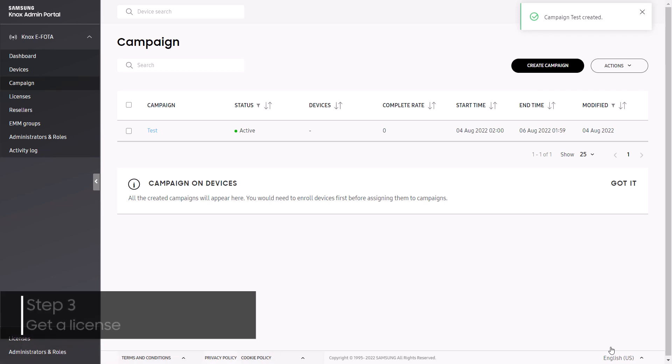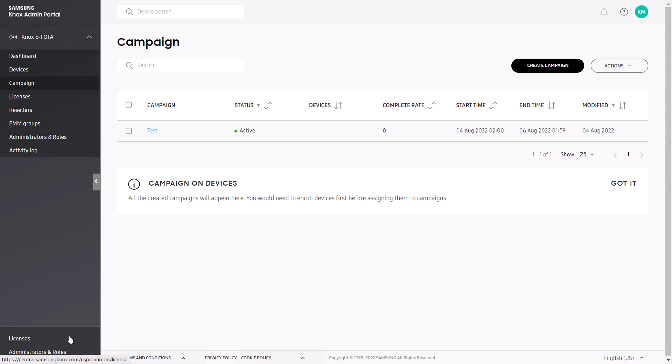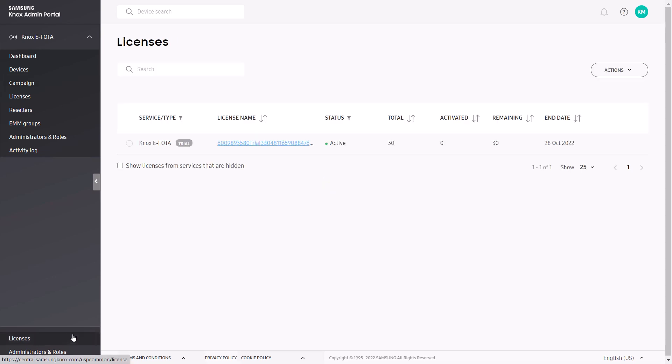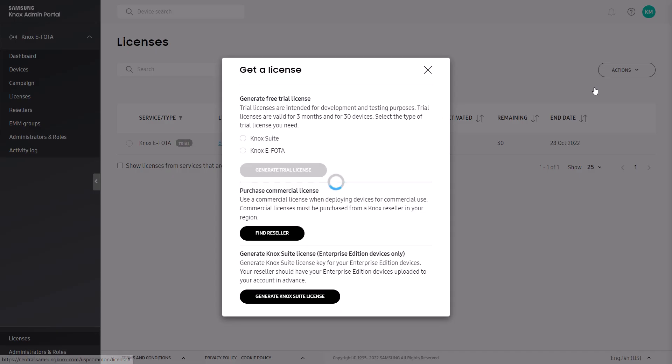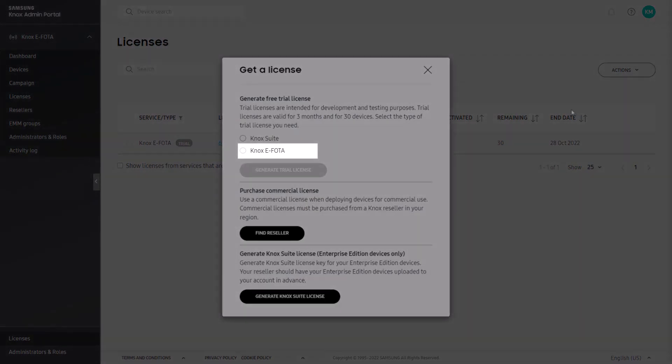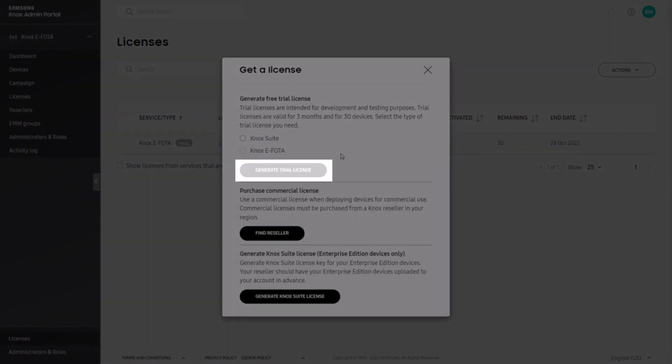Once a minimal campaign is created, you'll need to get a Knox eFoda license. To do that, select licenses from the left navigation menu. When you first gain access to Knox eFoda, a trial license is automatically generated, providing you access for three months with up to 30 devices. If your trial license is no longer valid, you can request another one by going to Actions, then clicking Get a License. In the pop-up, select Knox eFoda, then click Generate Trial License.